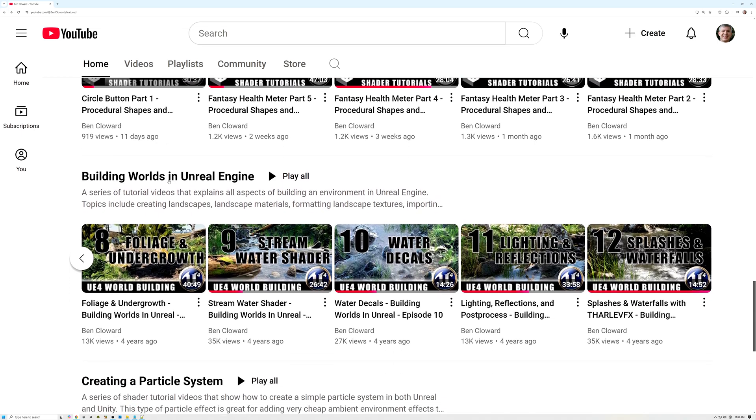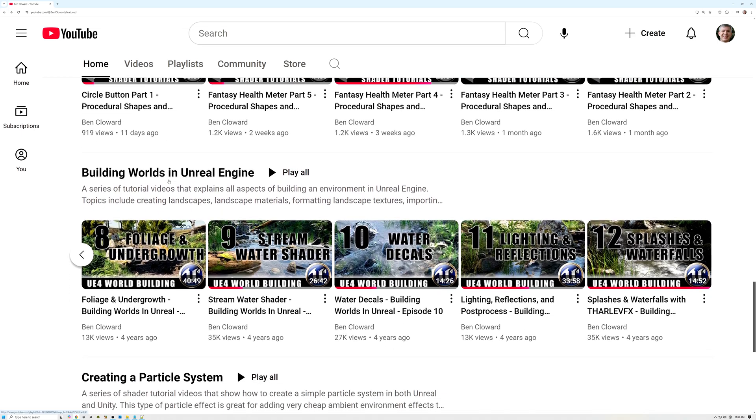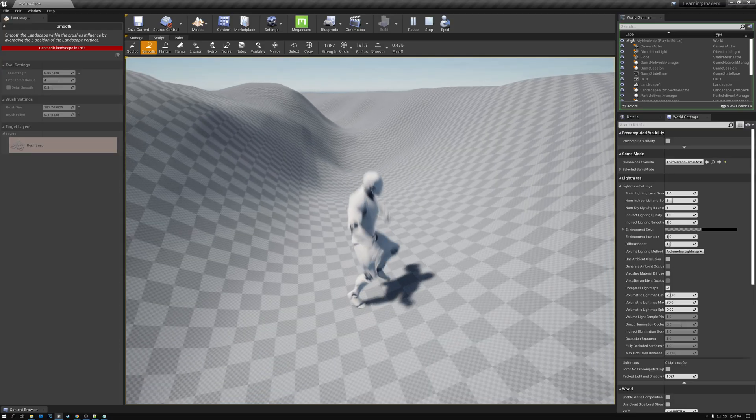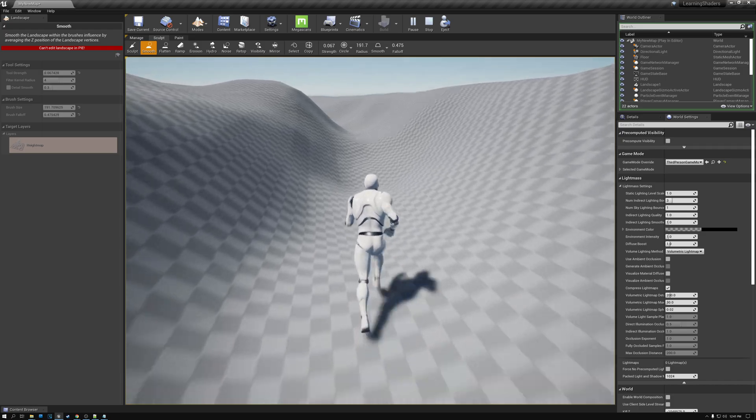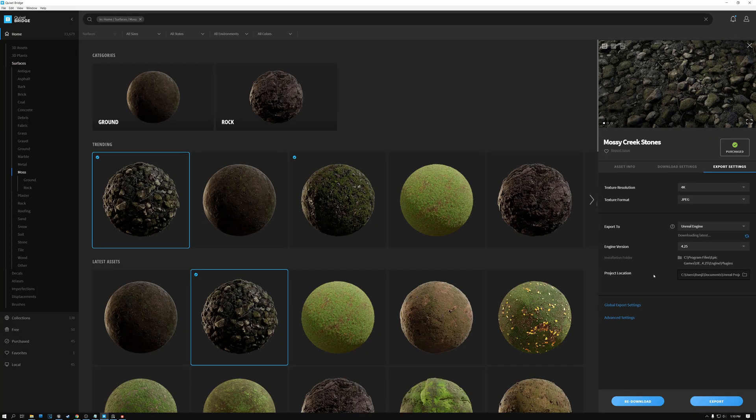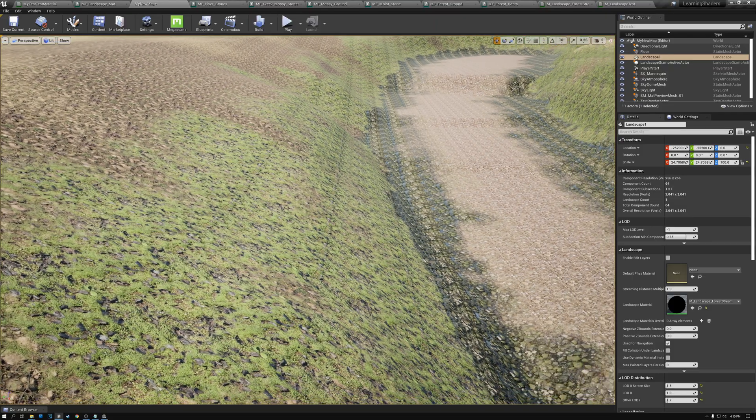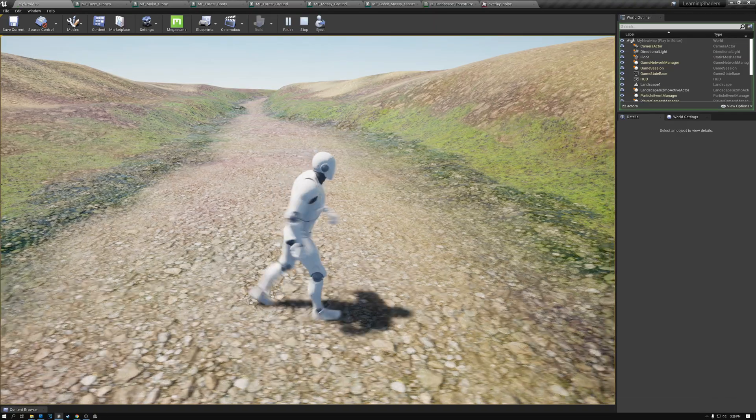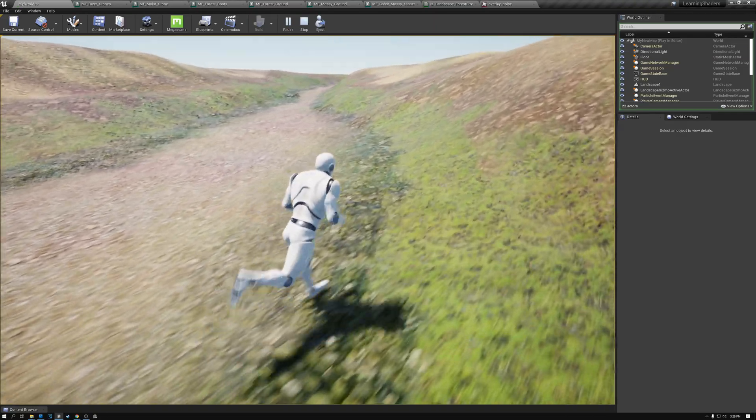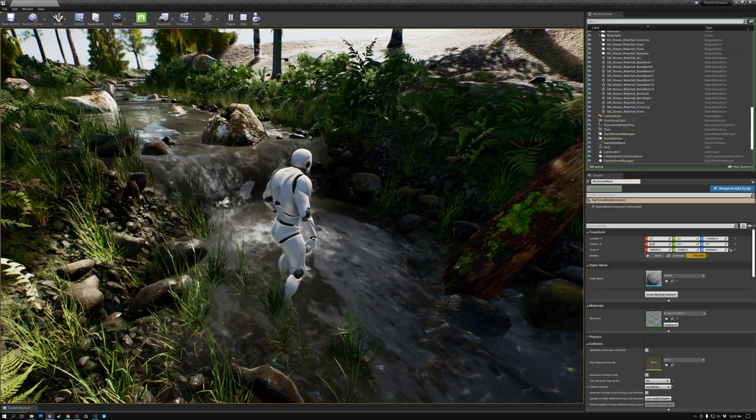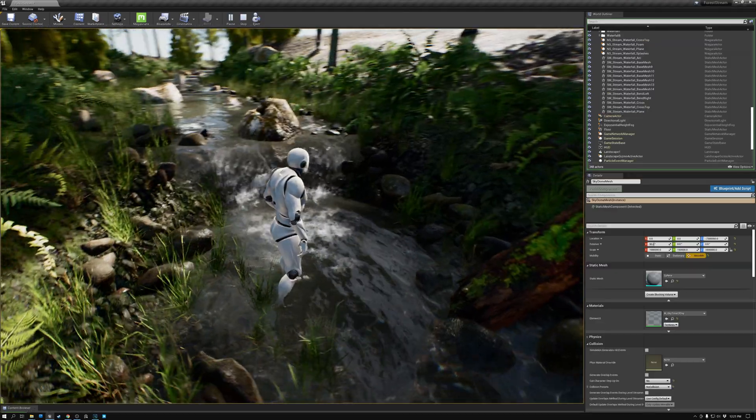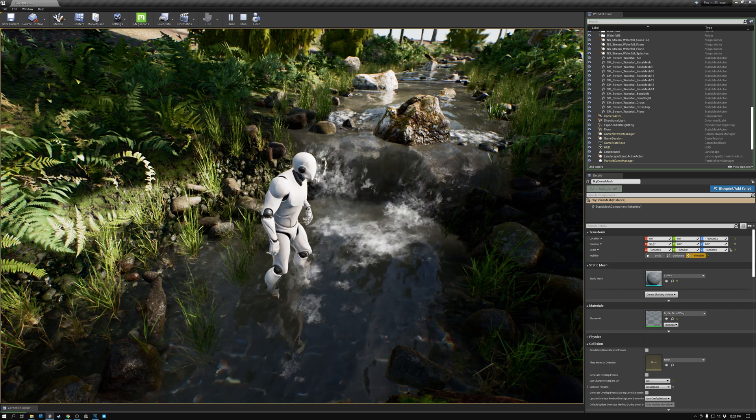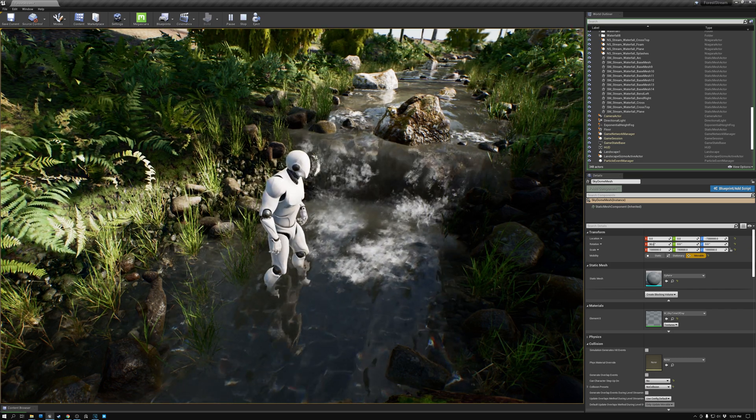If you're interested in learning to build natural environments in Unreal specifically, this next playlist is a great one, Building Worlds in Unreal Engine. Here I show how to create the landscape, find and format textures, create materials and fix the tiling patterns on the landscape, and then I show how to add rocks and trees and foliage and water.